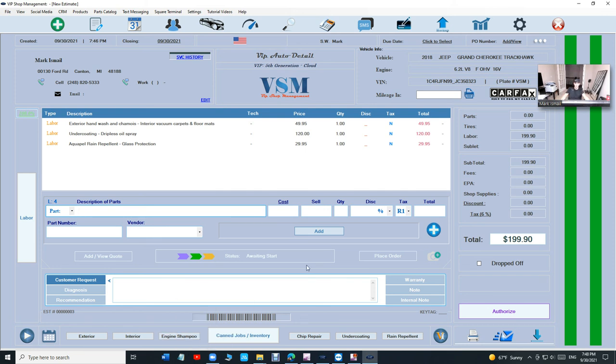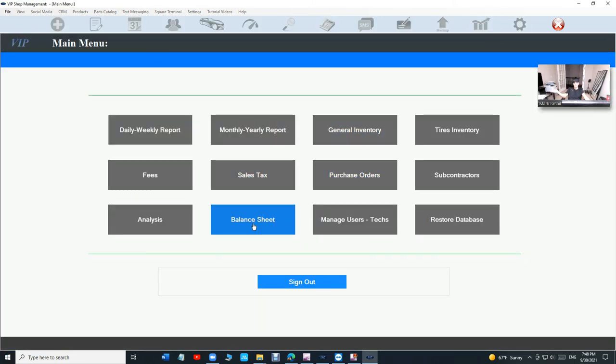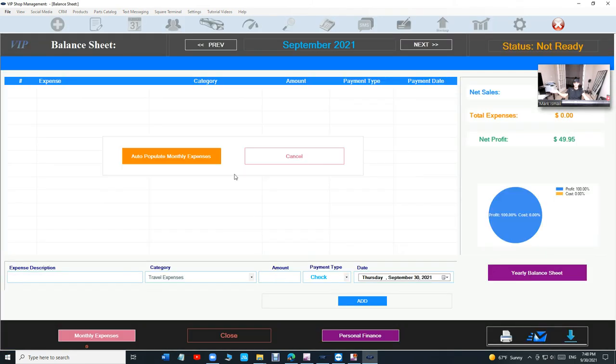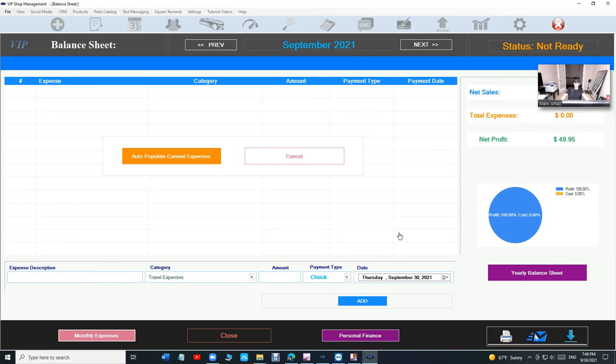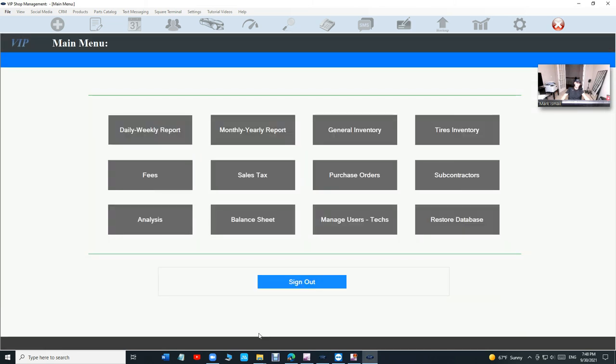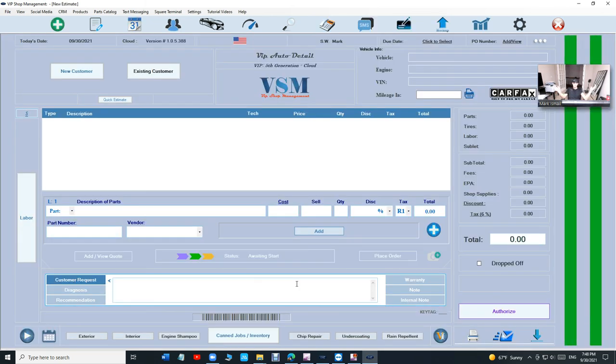We're beyond QuickBooks. You need tools, simplicity. Number one, you need quick buttons. Number two, you need a VIN decoder, driver's license decoder, license plate decoder. All these features QuickBooks doesn't have. QuickBooks brags about accounting. We have accounting, we have balance sheet. You can add your expenses in the simplest way possible. VIP is a lot simpler and has way more features than QuickBooks.